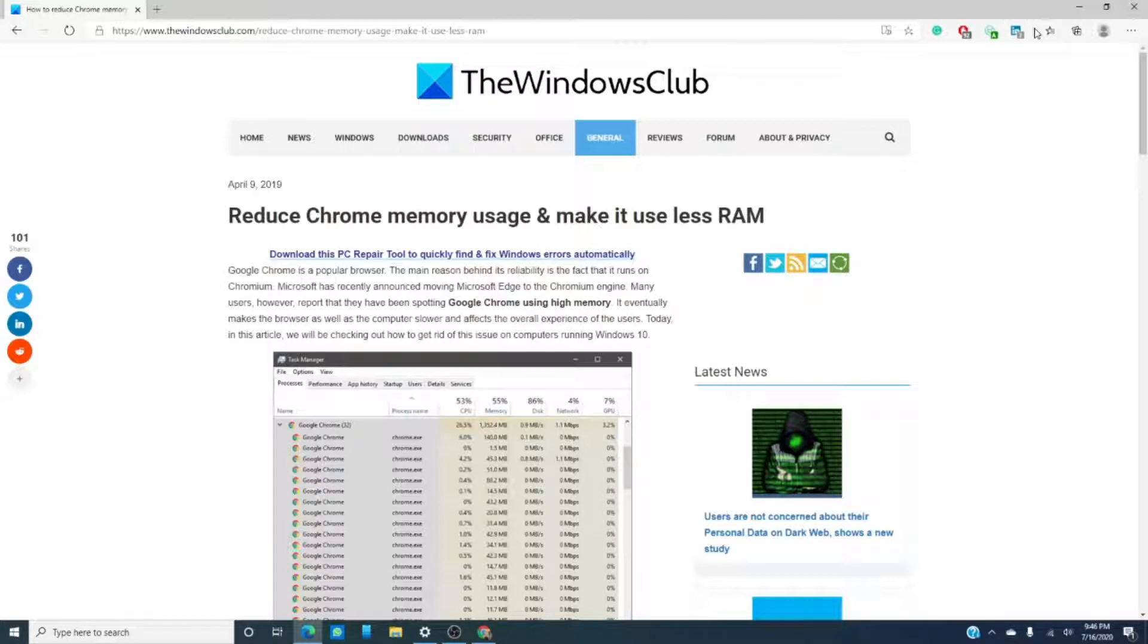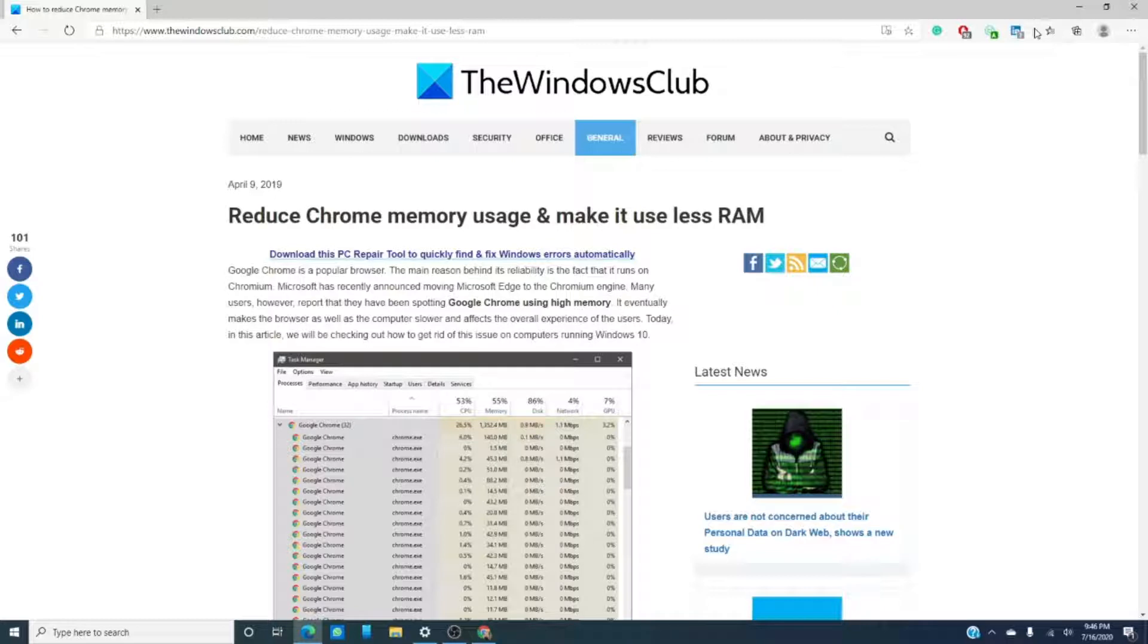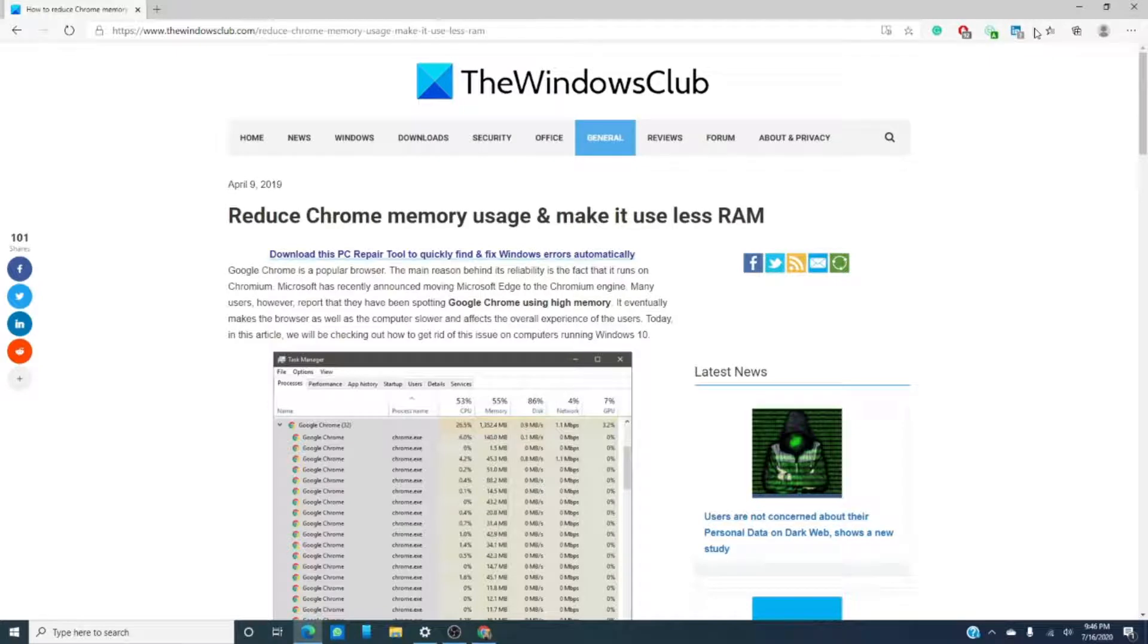However, as time has passed, Google has started becoming larger than life and many users are reporting that Chrome is using high amounts of memory. Eventually, it makes the browser as well as the computer lag and slow down and negatively affects the performance of the computer overall.